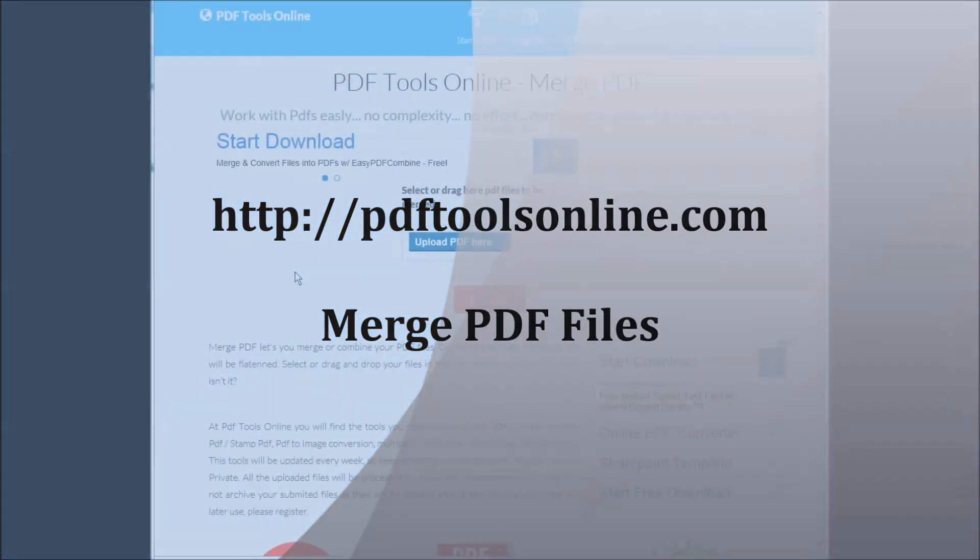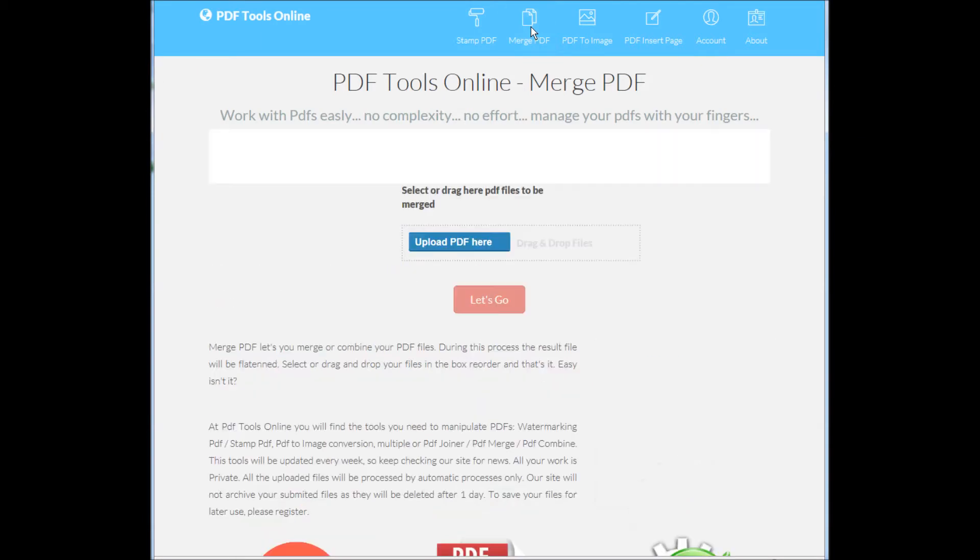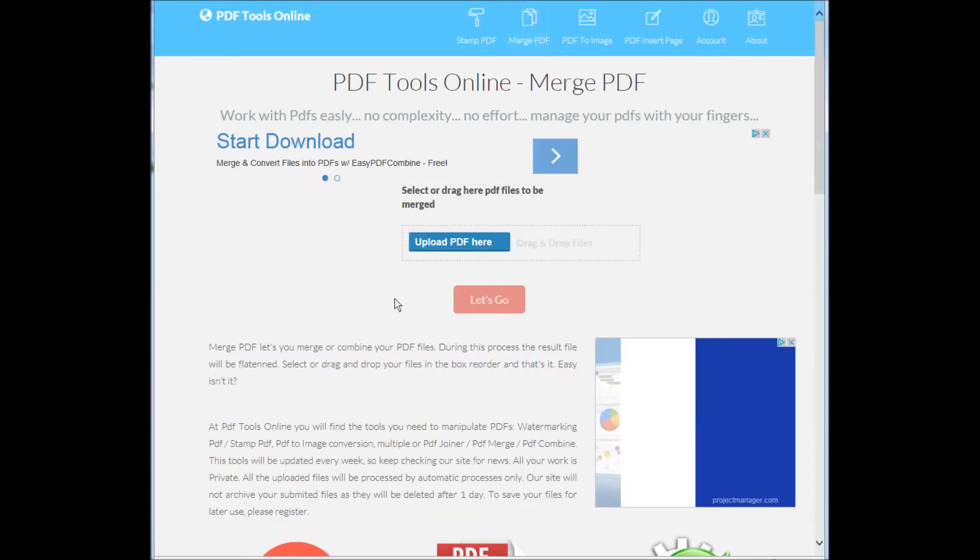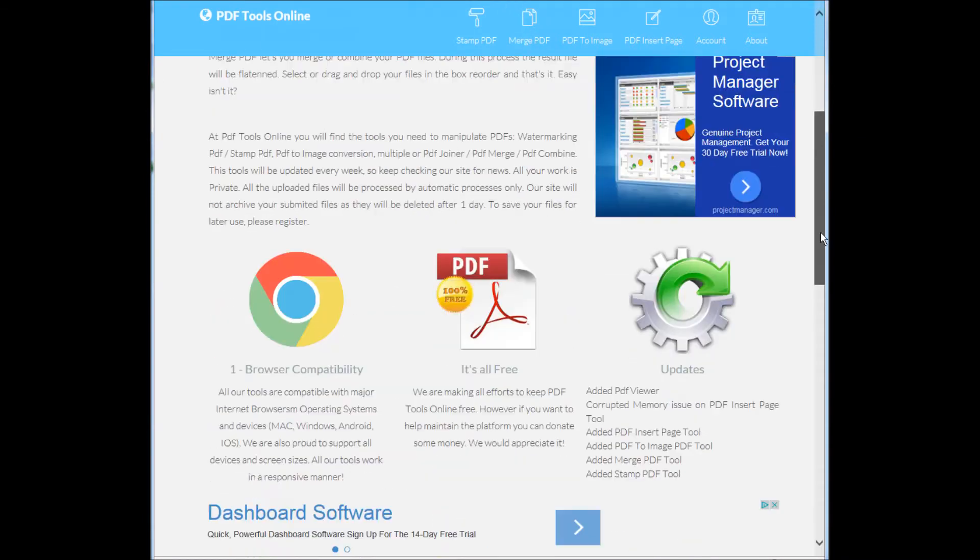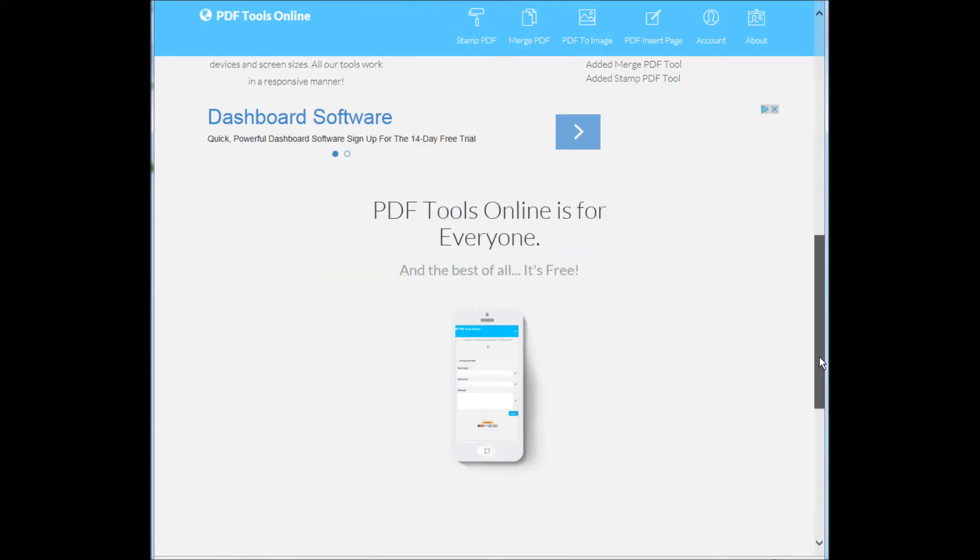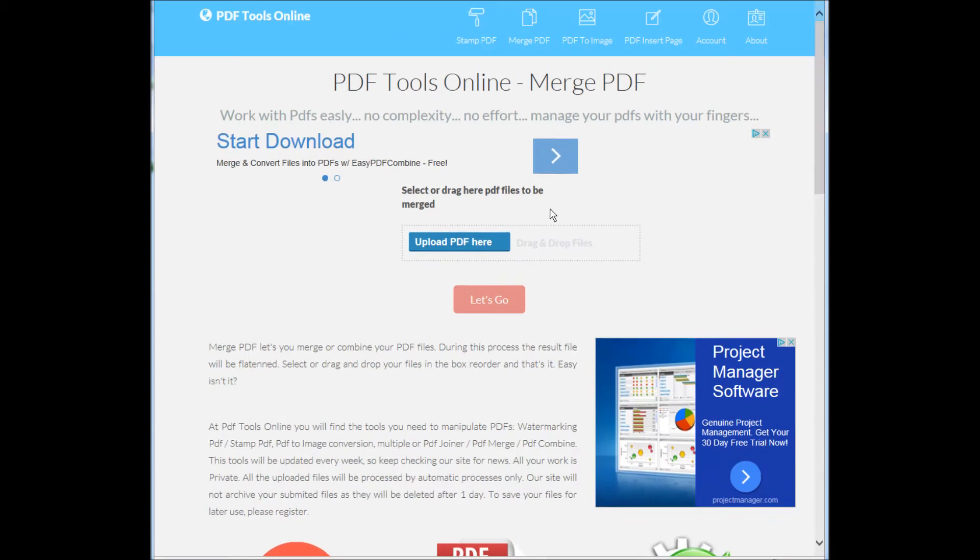Go to the site and from the main menu select Merge PDF. On the Merge PDF page you can find the area to drag or upload the files you want to merge.